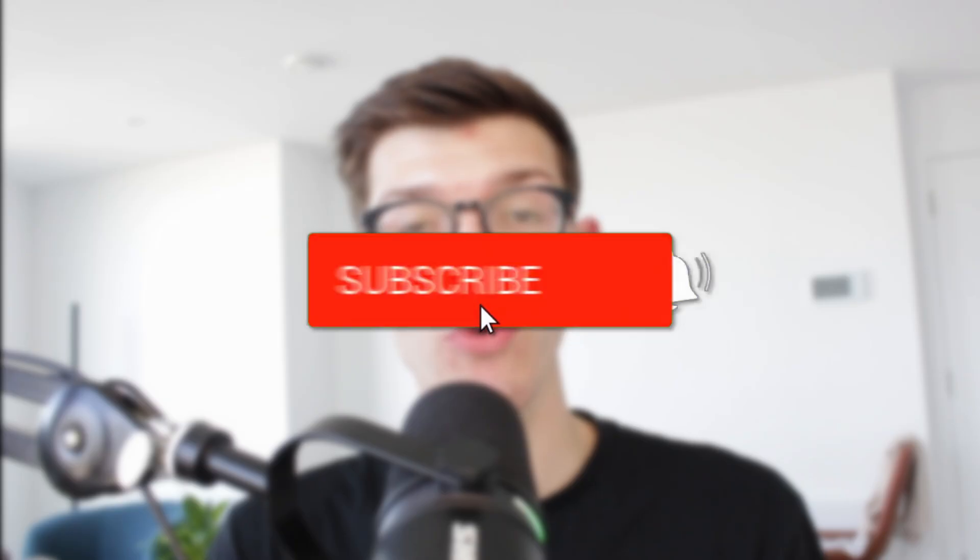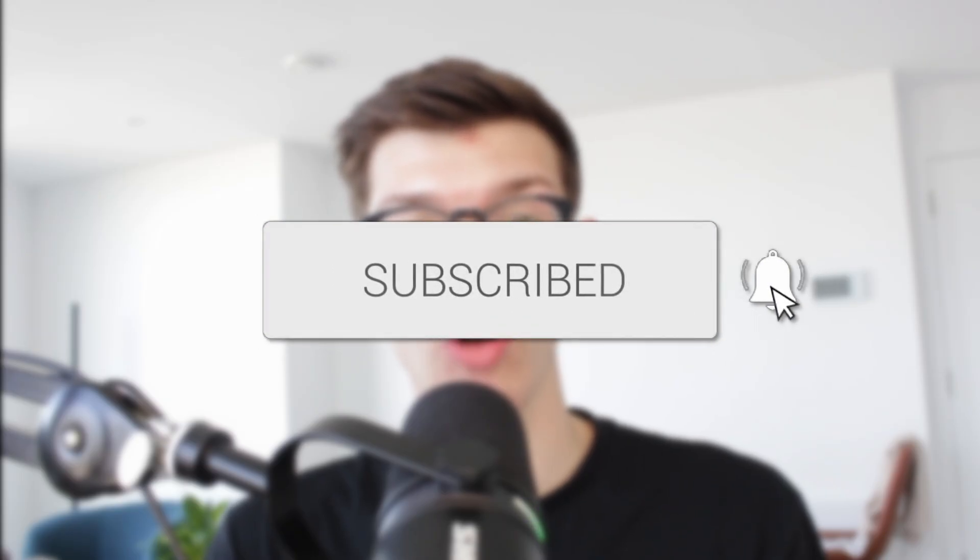We'll guide you through how to convert a WhatsApp business account to a normal account. If you find this useful, then consider subscribing and liking the video.